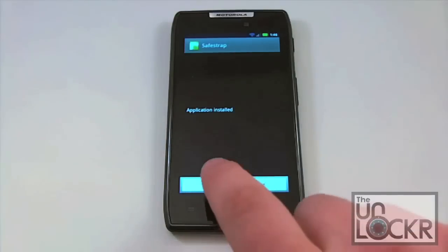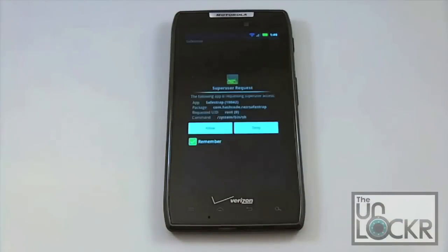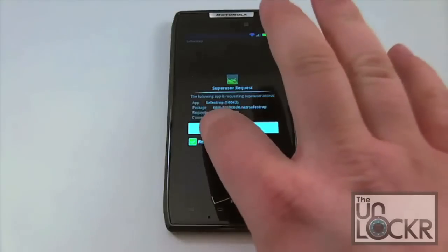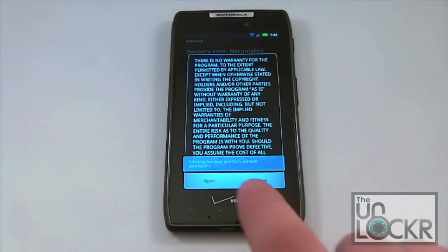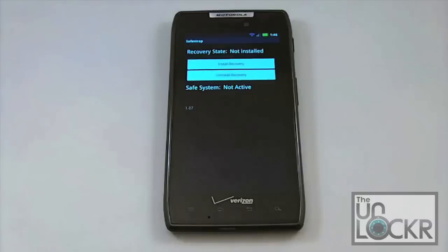Just say Install when you get prompted, and then Install again. It installs like any non-market application would. Once that's done, go ahead and open it. Now it's going to ask for superuser permissions — go ahead and click the Remember button and then click Allow. Agree to the disclaimer, which basically says they're not liable for anything if you mess your phone up.